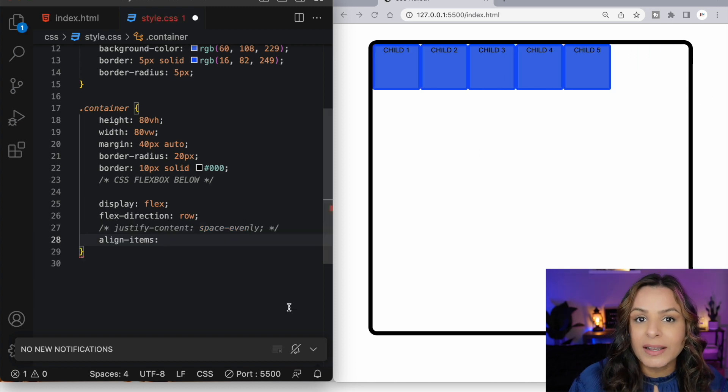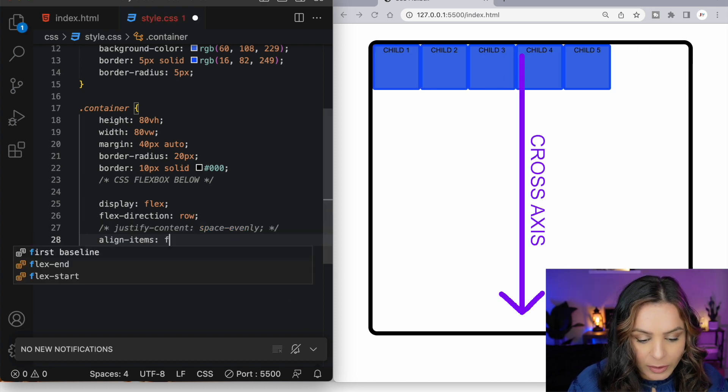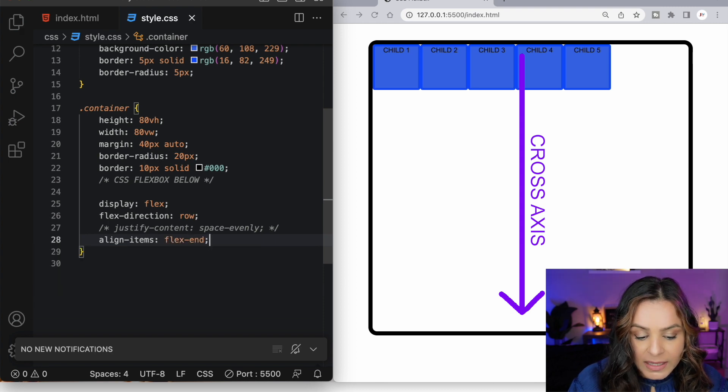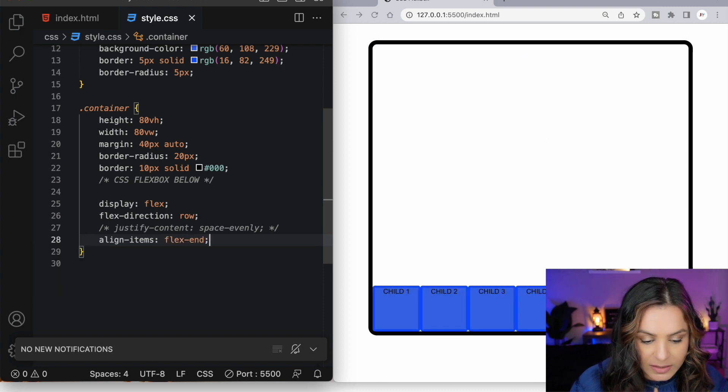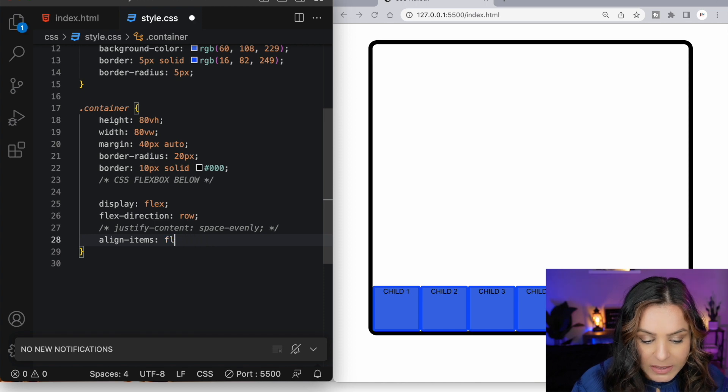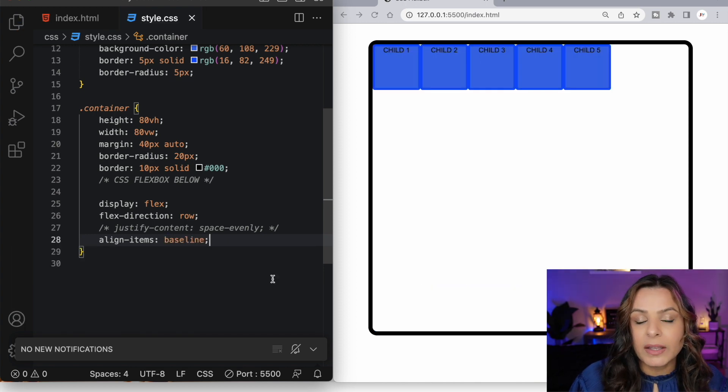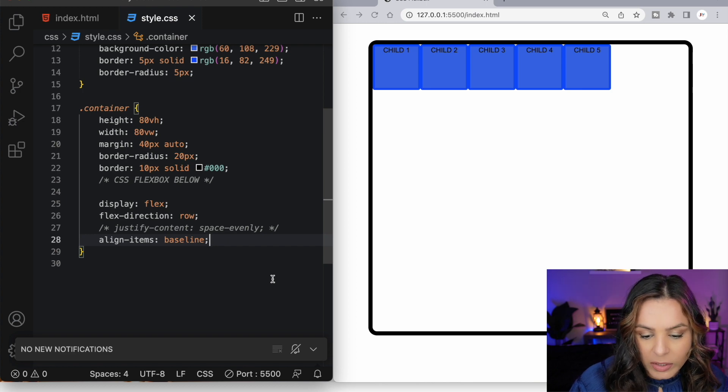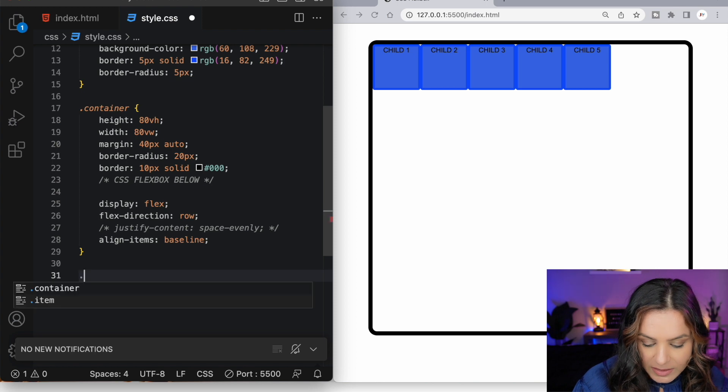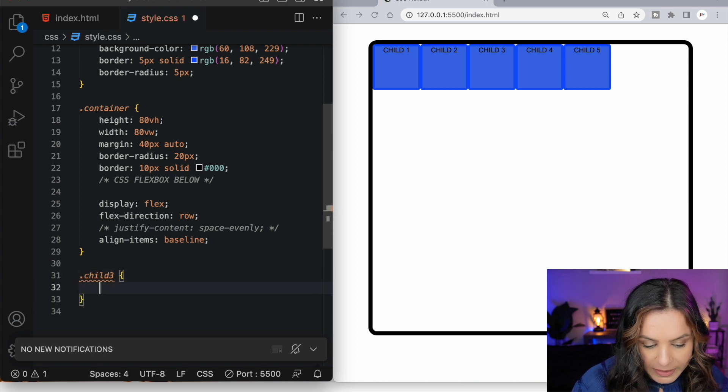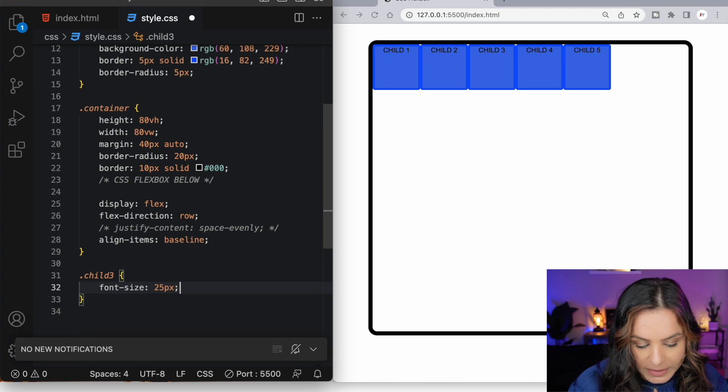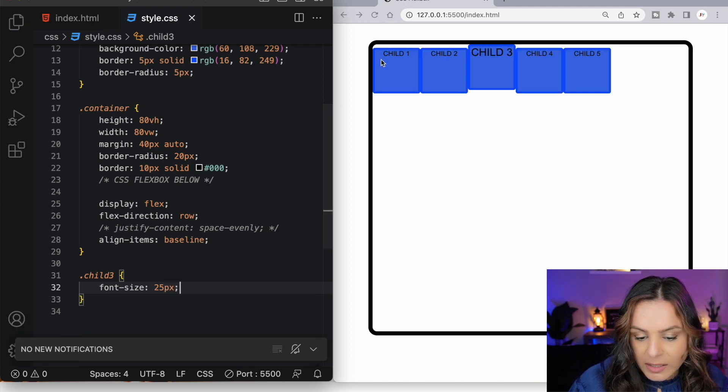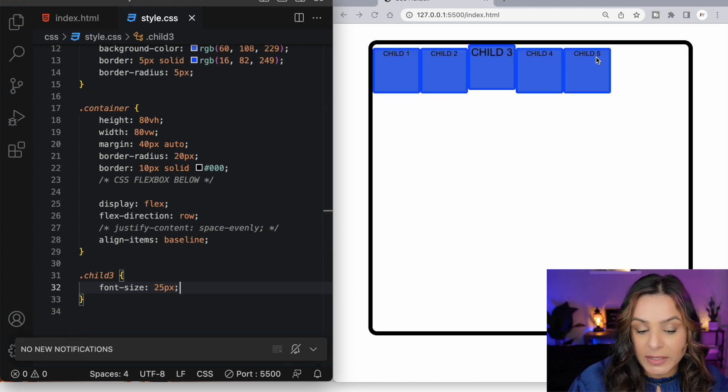Align items aligns our flex items along the cross axis. By default, it's set to flex start. Flex end will move our flex items to the end of the cross axis. We can also use baseline. The baseline value aligns the baseline of our flex item text. Now, we're not going to see anything happening here because all of our flex items have the same text size. So let's select our third flex item and give this a font size of, let's say, 25 pixels. And now we'll see that the baseline of all of our flex items has been aligned.